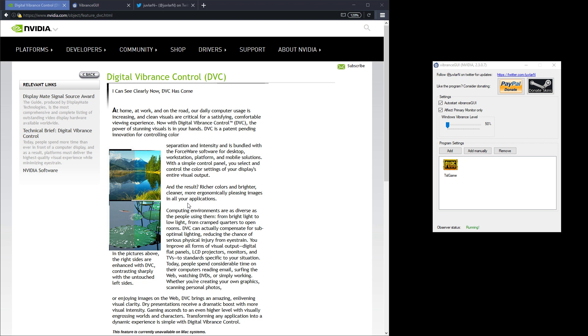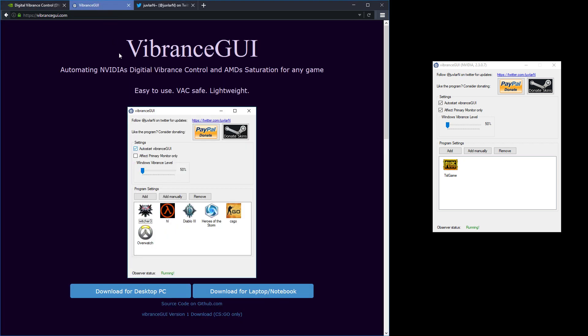So it's a bit troublesome to use unless you have this program which I'm going to show you now which is called Vibrance GUI. You can find it at this URL here and what it does is it automates the activation of the feature on a per game basis.